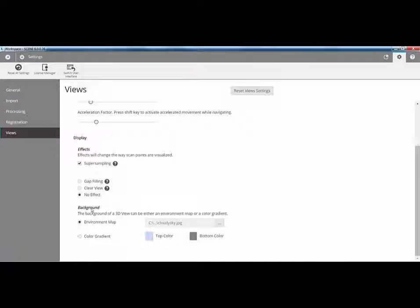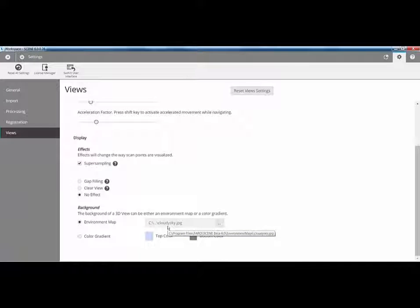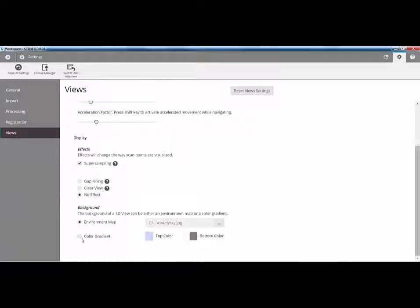Another new feature is the ability to have an environmental map. For this particular example, we're showing a cloudy sky. We've also got a sunset in there. All you need to do, if you want to create your own, is have a decent resolution image, and the resolution must be twice as wide as it is high. Or, if you don't like the new environmental map, you can flip back to the colour gradient.